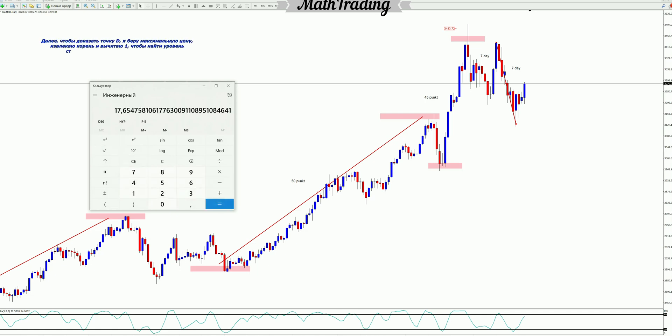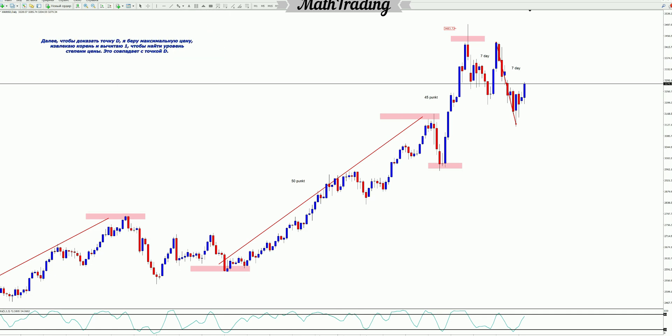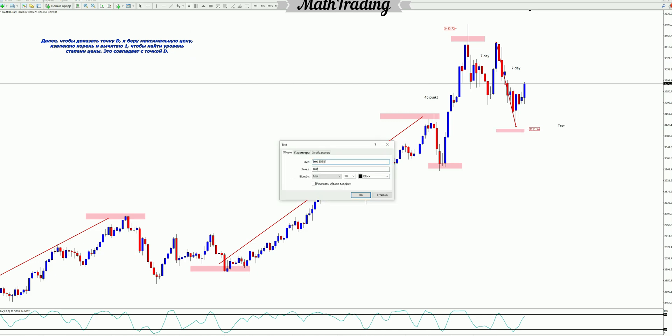Next, to prove point D, I take the maximum price, extract the square root, and subtract one to find the degree level of the price. This coincides with point D.